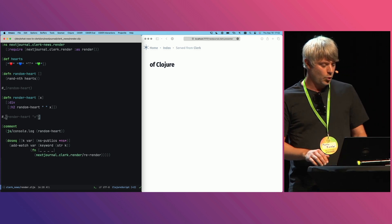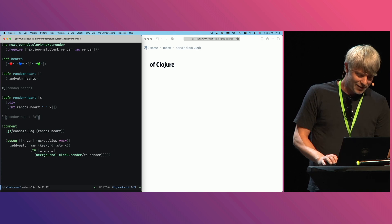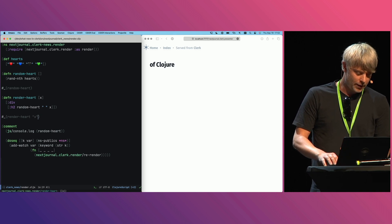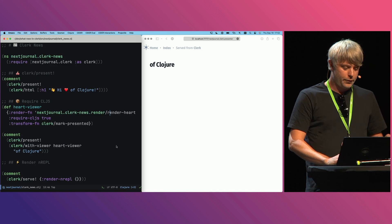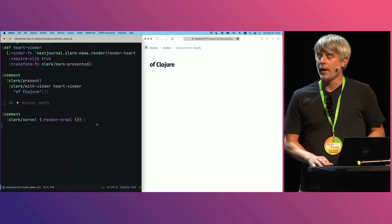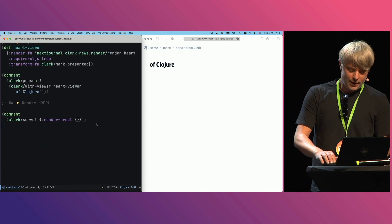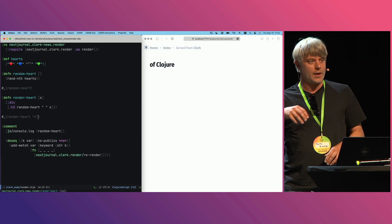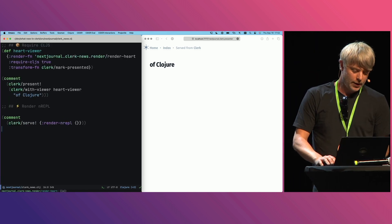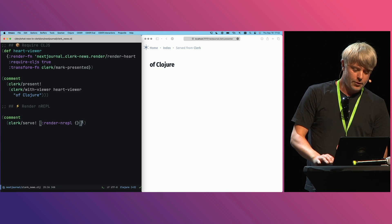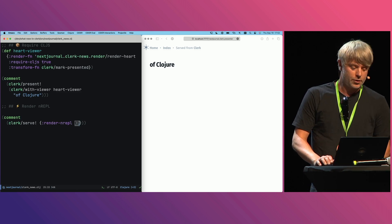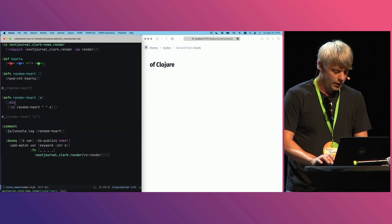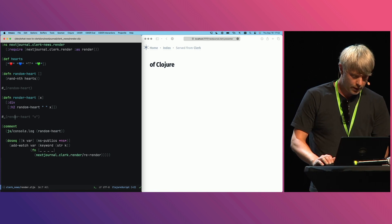But this isn't quite what I expect here. So the third feature I want to show you is the render-in REPL. You can now get a REPL into Clerk's SCI environment running in the browser if you specify this render-in REPL option to serve, and we should have that working here.